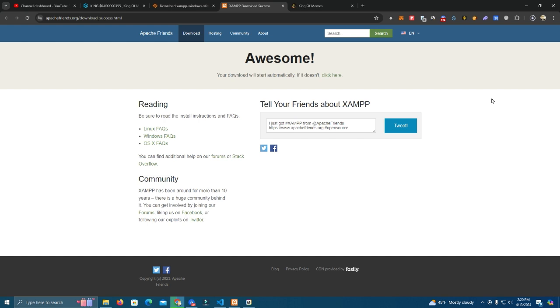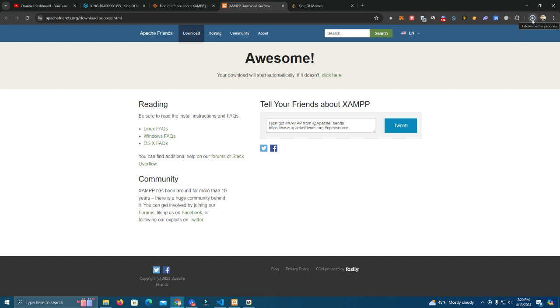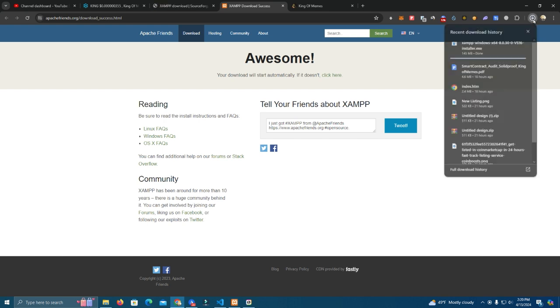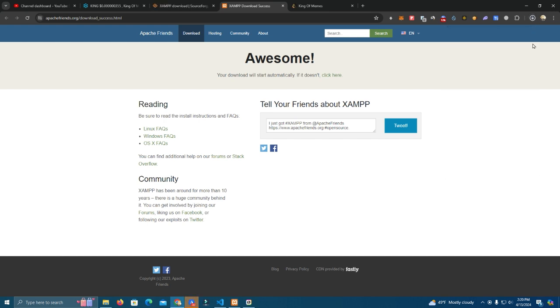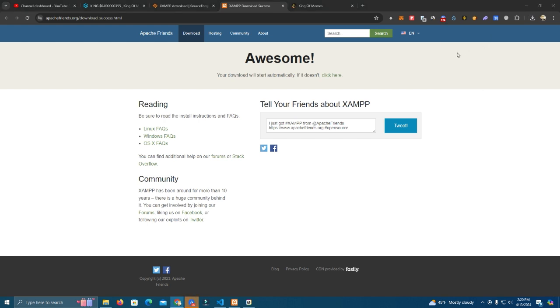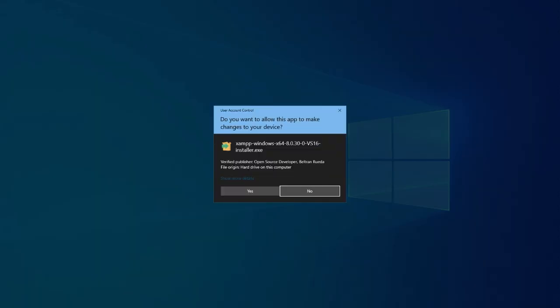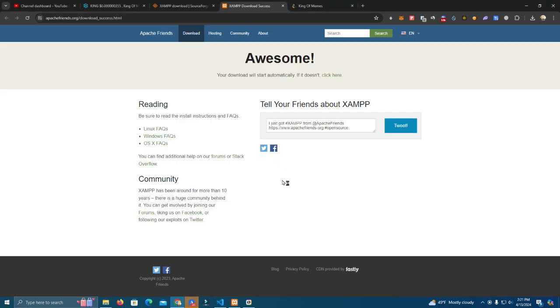I have it already installed on my computer but just to show you the process. It's a simple process like installing any application so you should be able to do this yourself as well. Click yes, just click next for the next steps and you will have it installed.